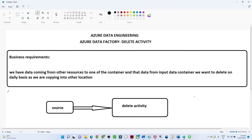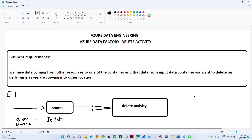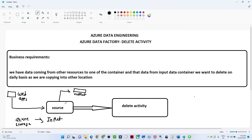Suppose you have a web application from which you are continuously receiving data into a source location — an input container in an Azure Storage account. On a daily basis you are receiving data into this container, and you are also running a pipeline that copies this data daily to another container — an output container. Whatever data gets copied to the output location, we want to remove from the source location.